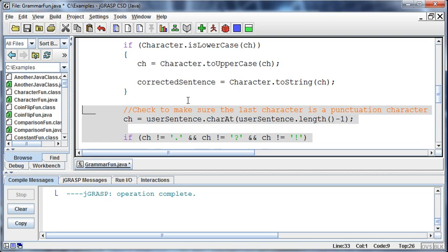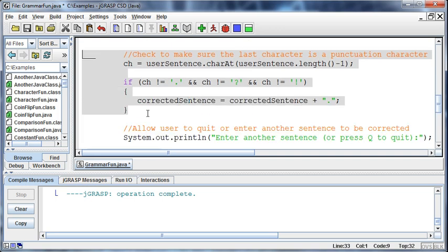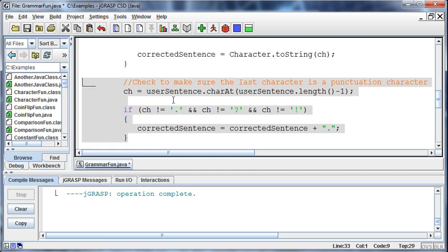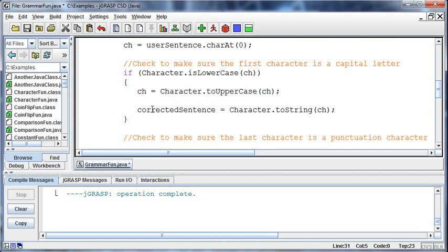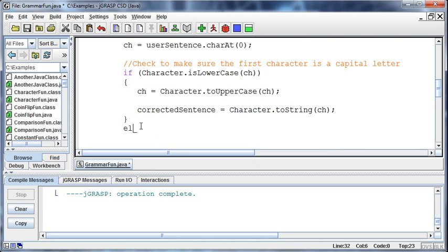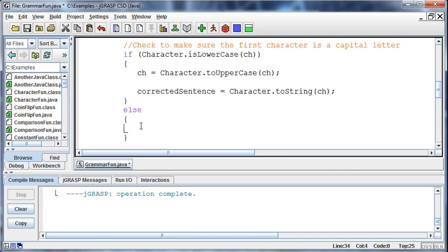We're not going to change anything other than the first character or the last character. So what I'm thinking is: if the first character is lowercase, then make it uppercase and add it to the corrected sentence. Else, still add the first character, but just add whatever it was — we won't correct it, we won't make it uppercase.